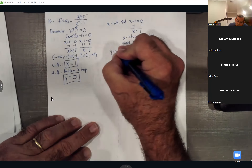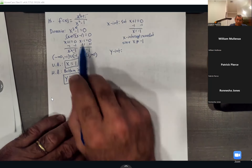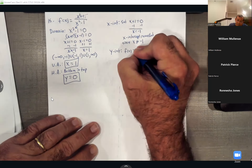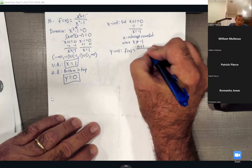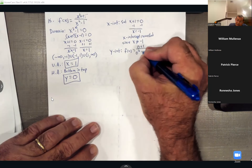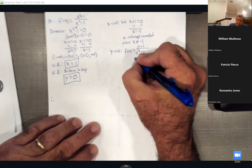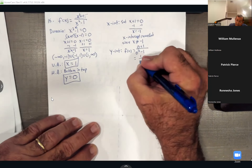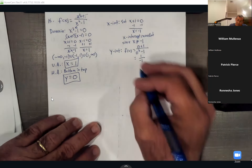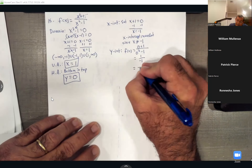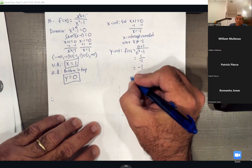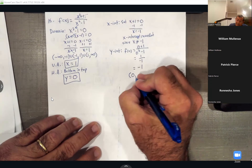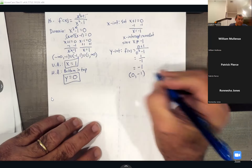For the y-intercept, find f(0): (0 + 1) / (0² - 1) = 1 / (-1) = -1. So the y-intercept as a point is (0, -1).